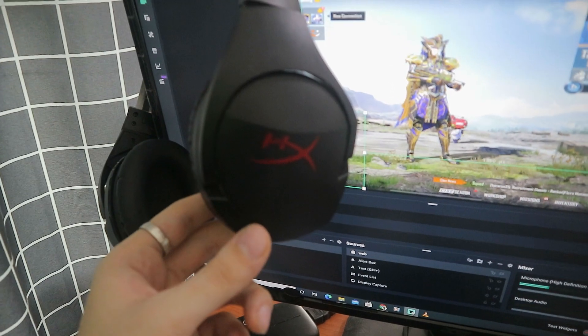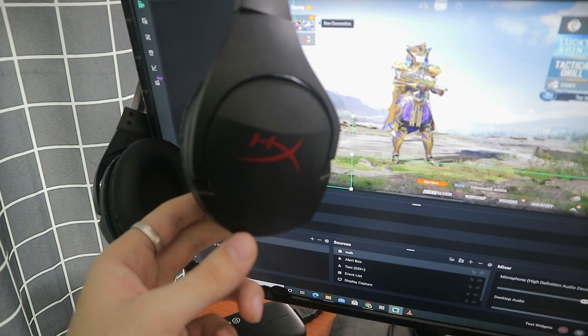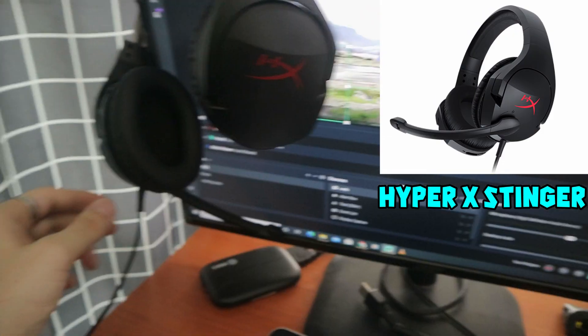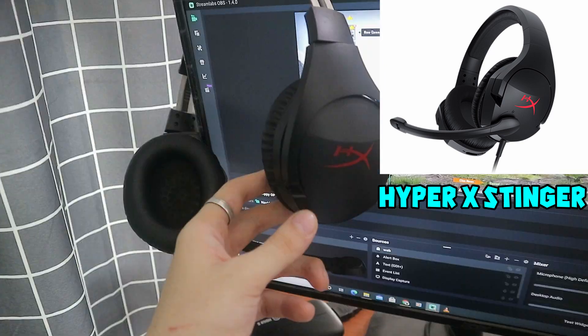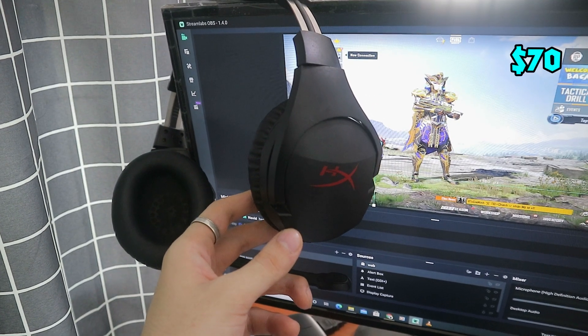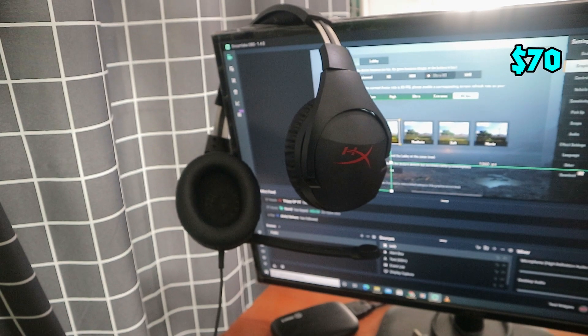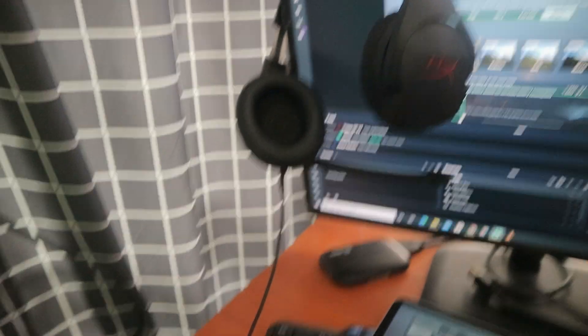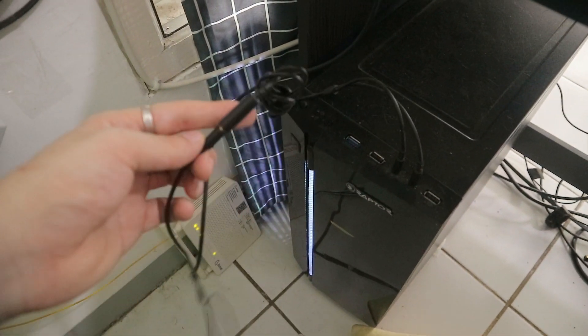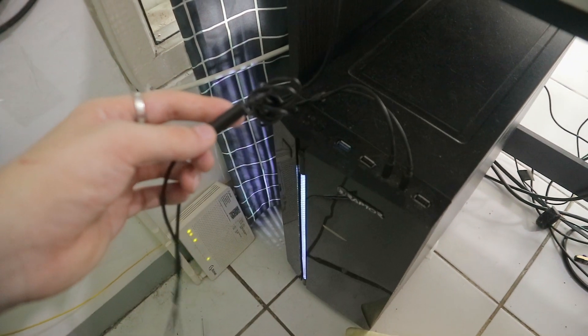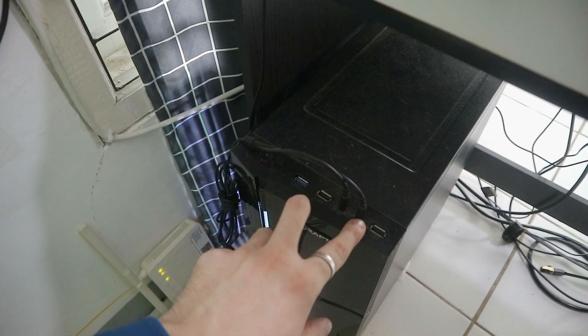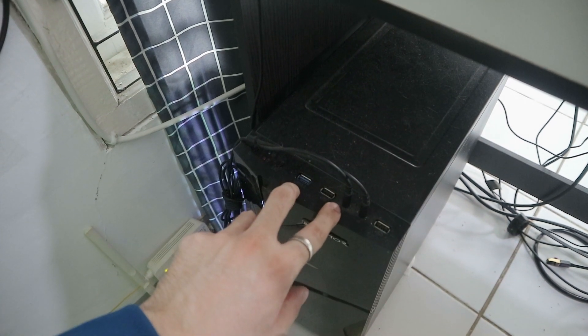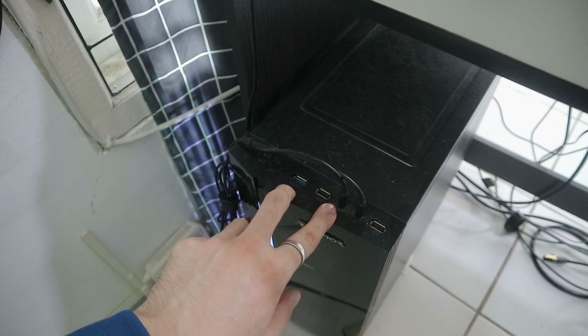This is my headphone, the headphone name is HyperX Stinger. It comes with a mic, you can see the mic here. This headphone cost me about seventy dollars. As you can see, my HyperX headphone cable goes down here and it has a connector. The connector comes with two jacks - one jack for mic and one jack for listening to music, YouTube, or any other things.